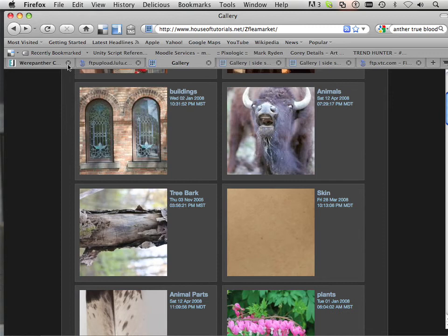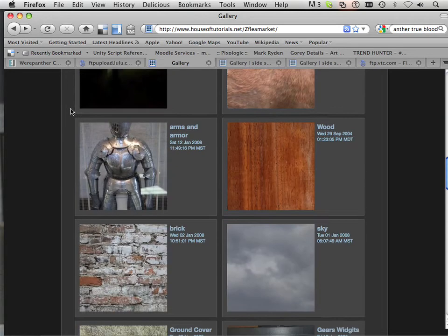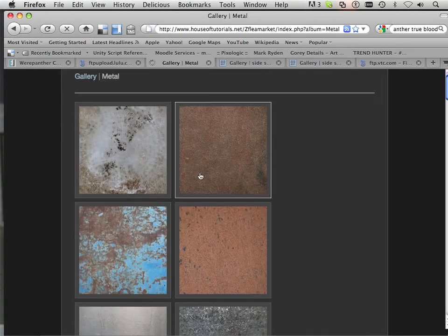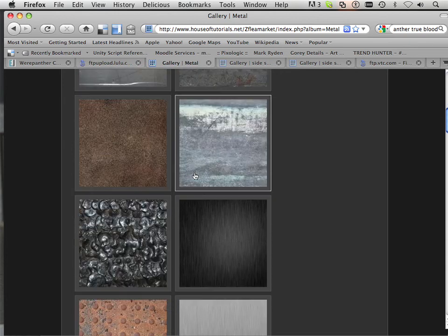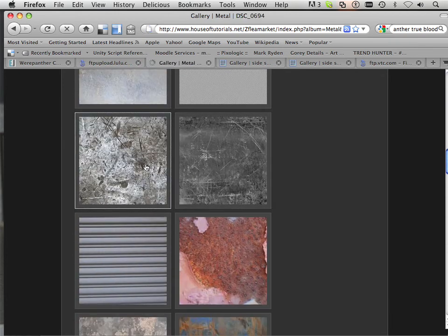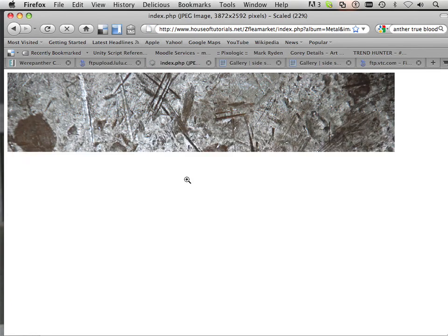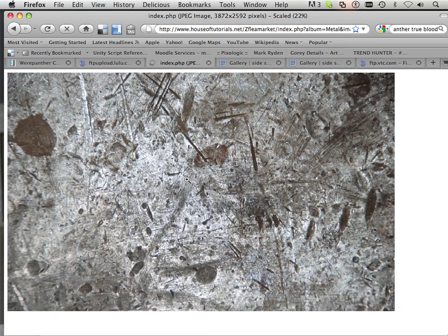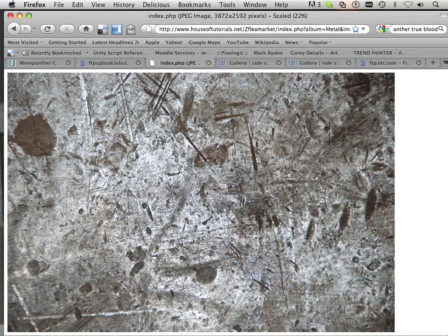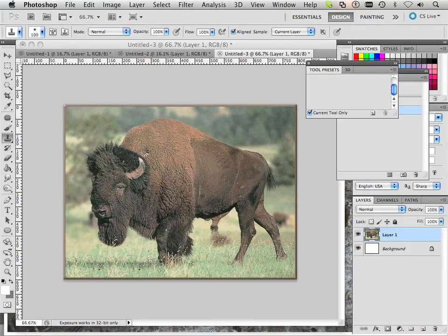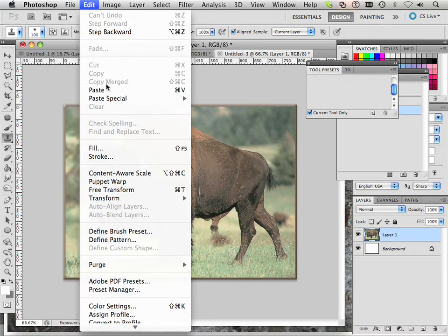I also have some steel somewhere — metal, there we go. All kinds of metal. I like this right here; I use this one all the time. So I'm just going to copy this.